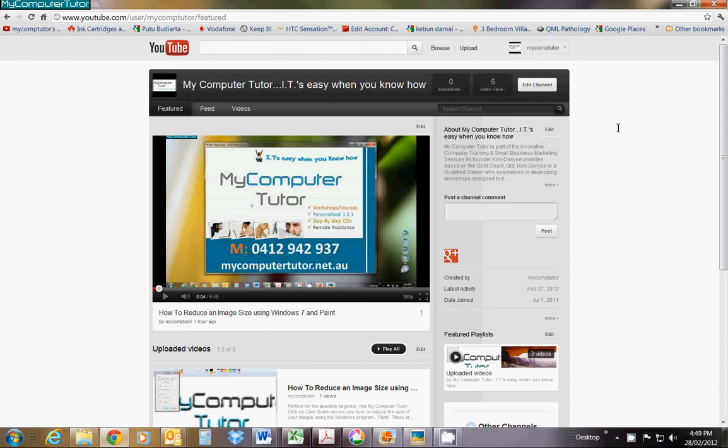So your YouTube channel looks a bit boring and bland. You would like to add a photo behind it.